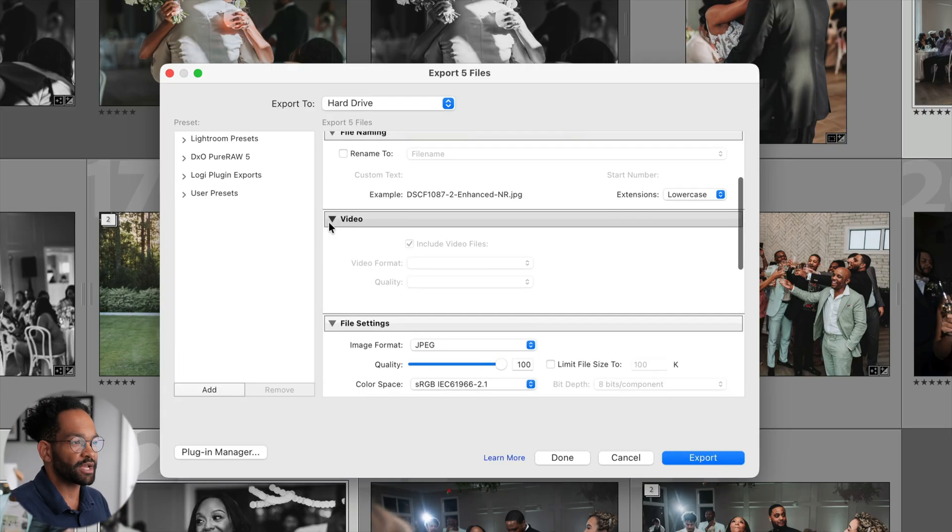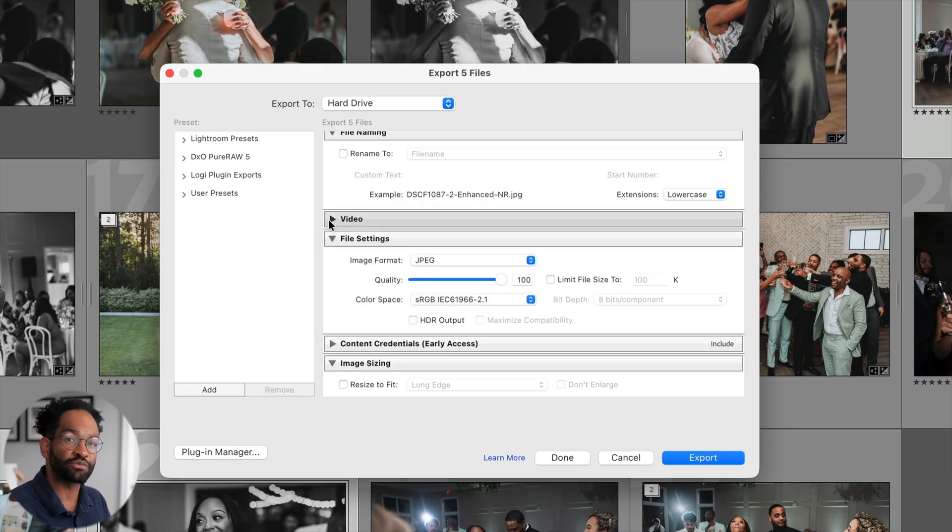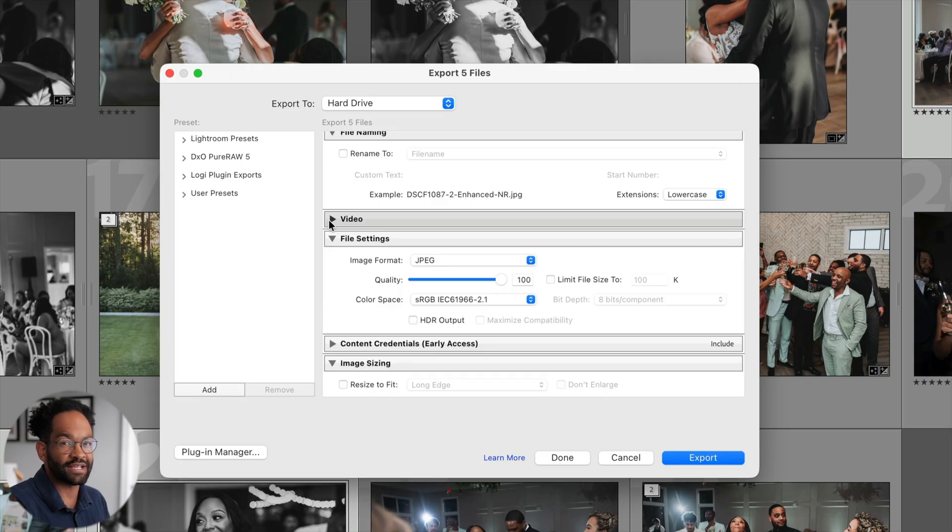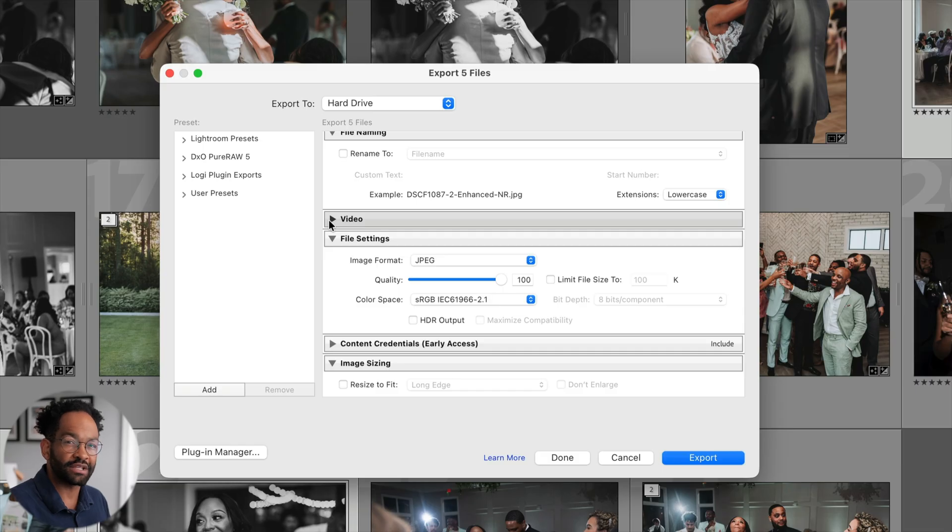Video, I'm actually going to close this because I generally do not deal with videos in Lightroom. But just so you know, you actually can deal with your videos inside of Lightroom as well. I have not done that, but if you want to see more on it, let me know and I'll look into it.